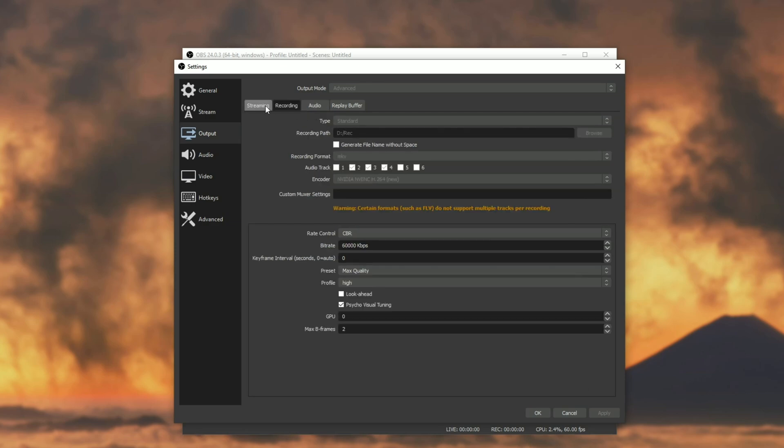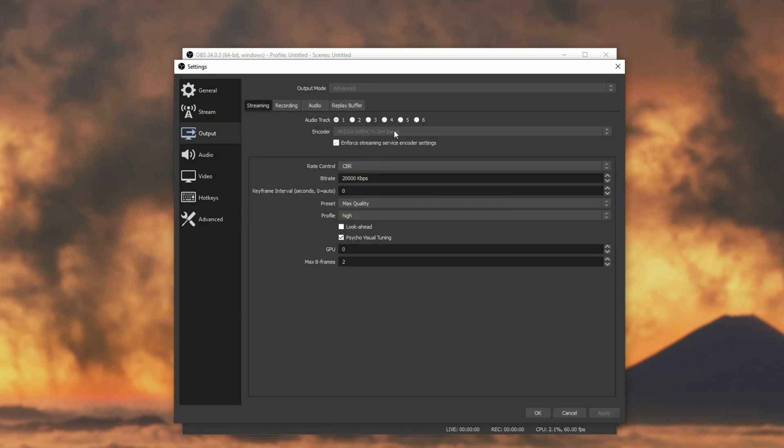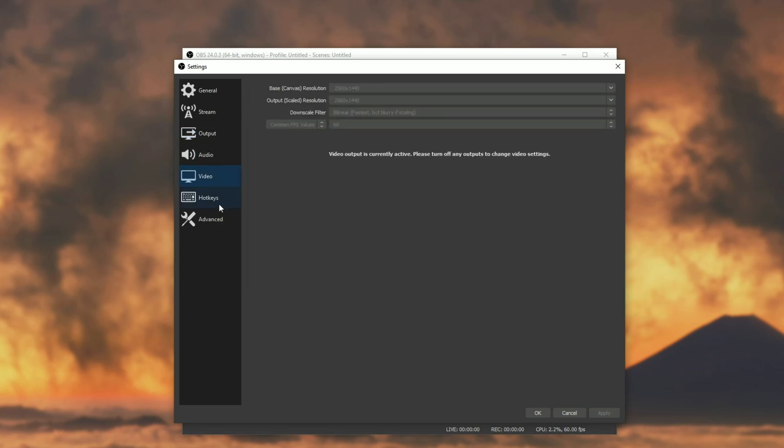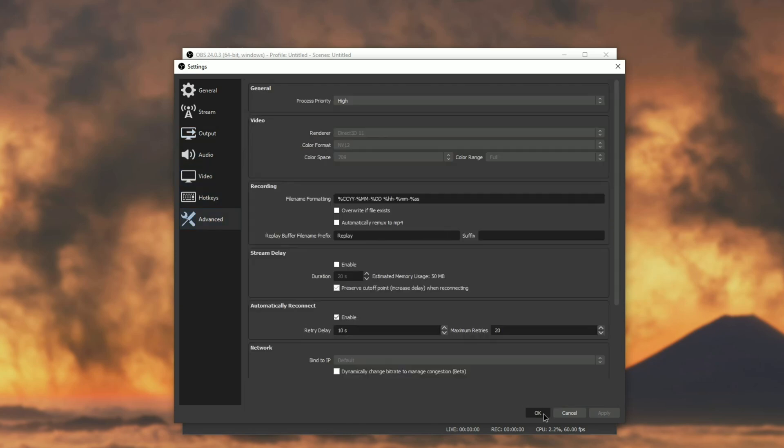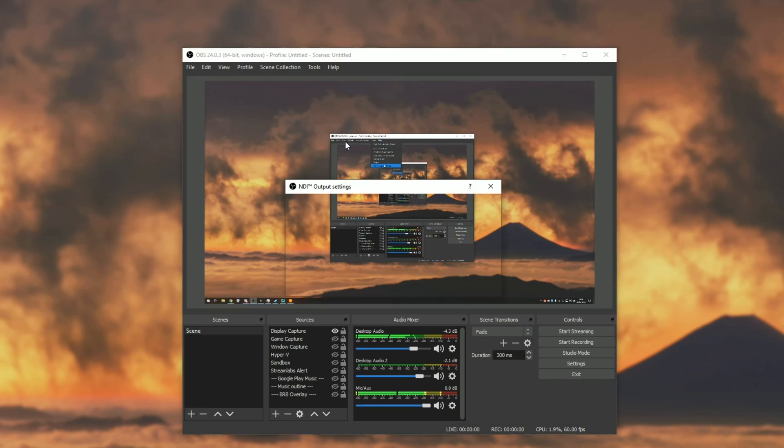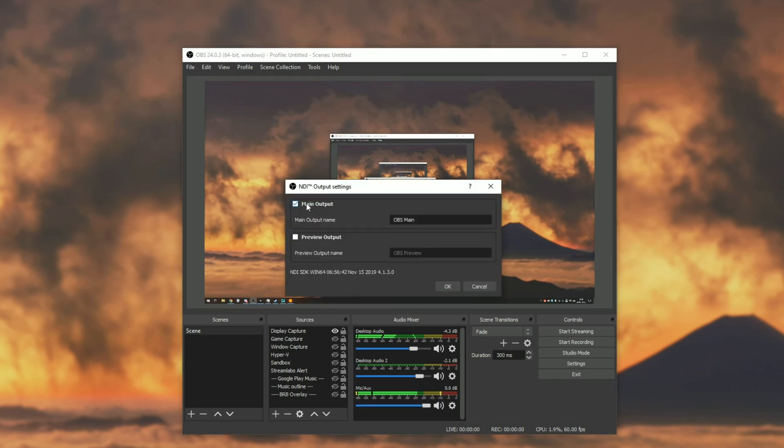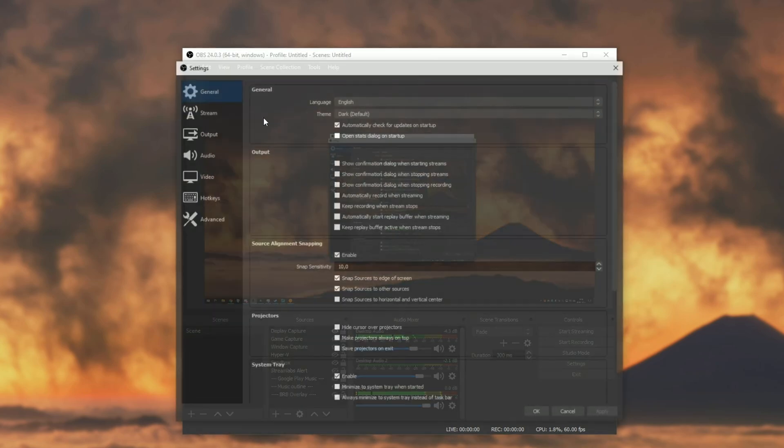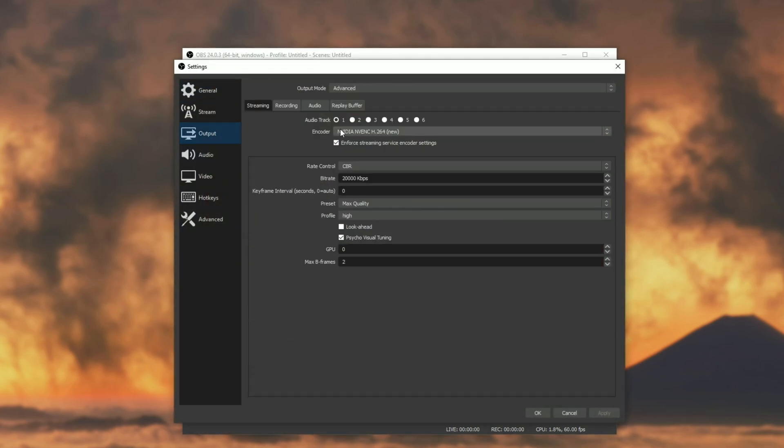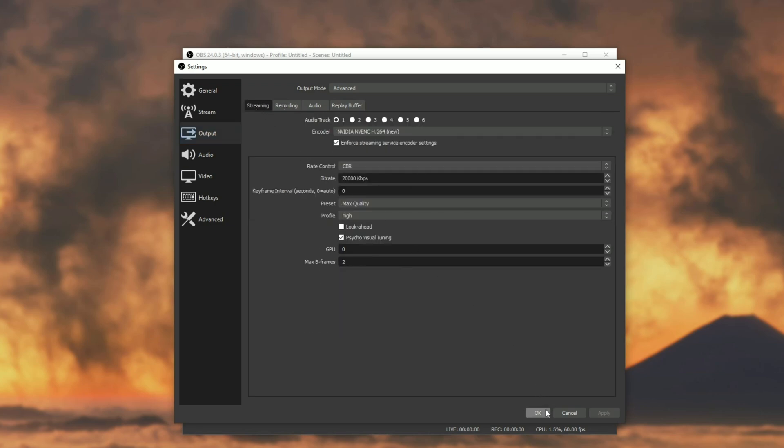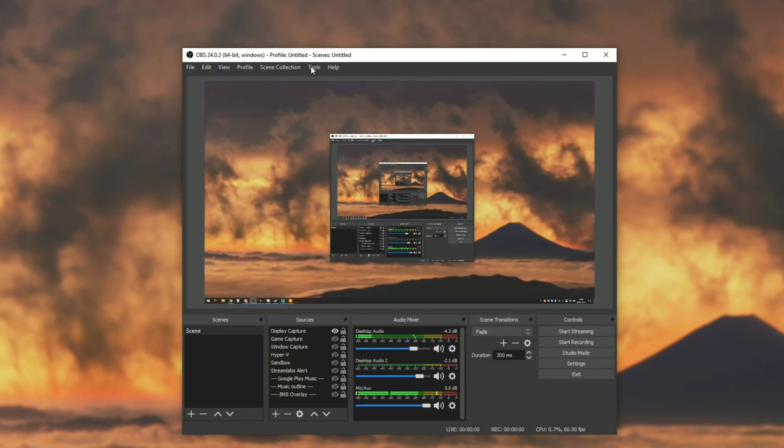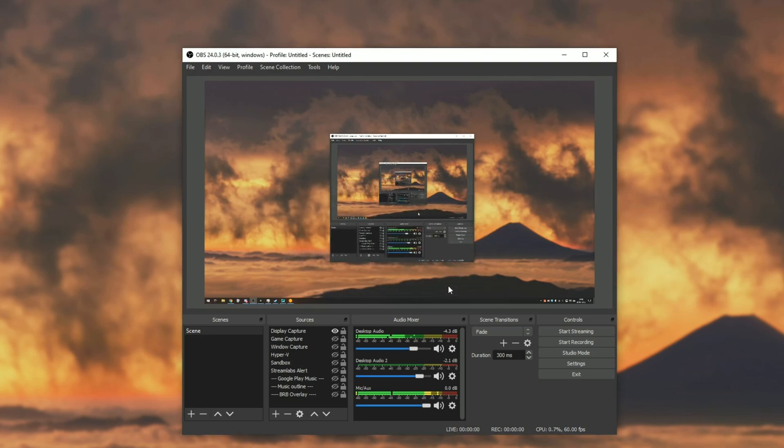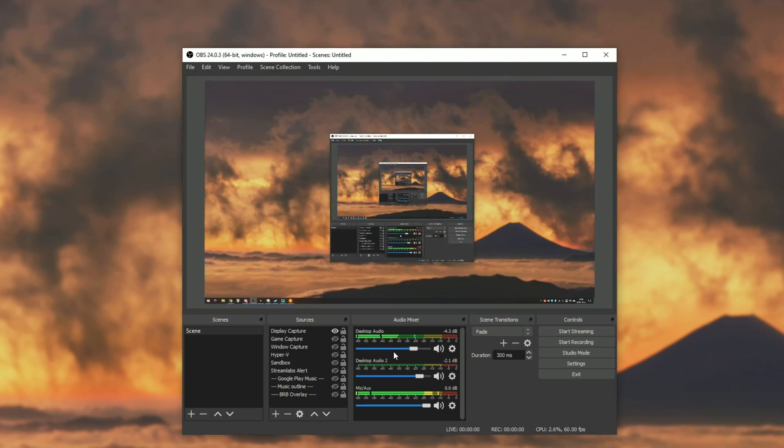Going into settings, heading into output, you can see that we can no longer change the settings over here. We can change the bitrate, but we can't change the modes for recording or streaming over here. That's because we are currently live with NDI. So if I go to tools, NDI output, uncheck main output, head back to settings, output. You can see these options are now available, meaning that we're not streaming. Anyways, I'll go back to tools, output, and enable main output.